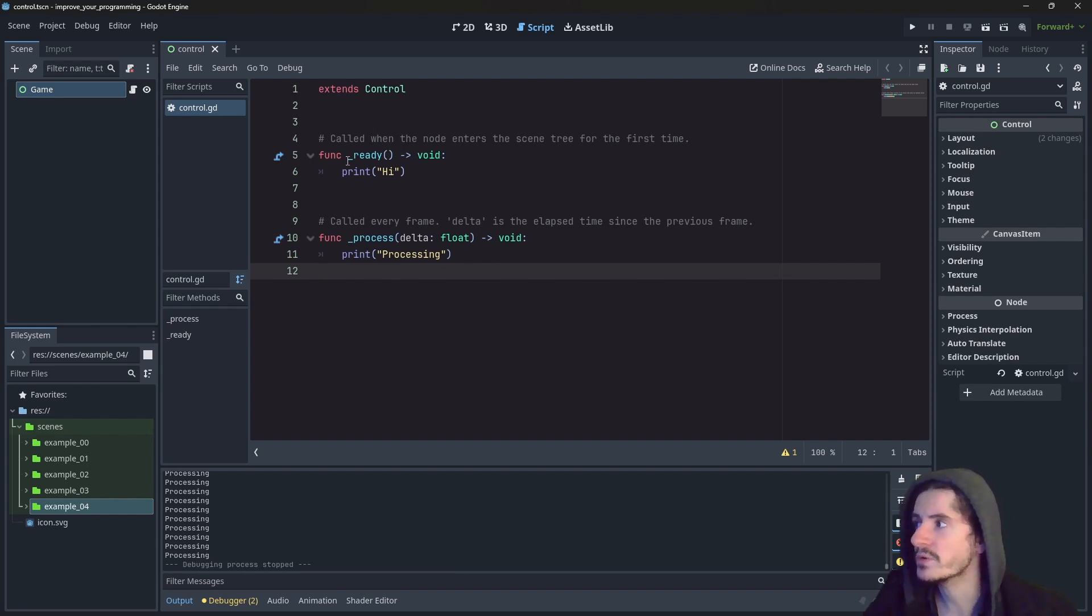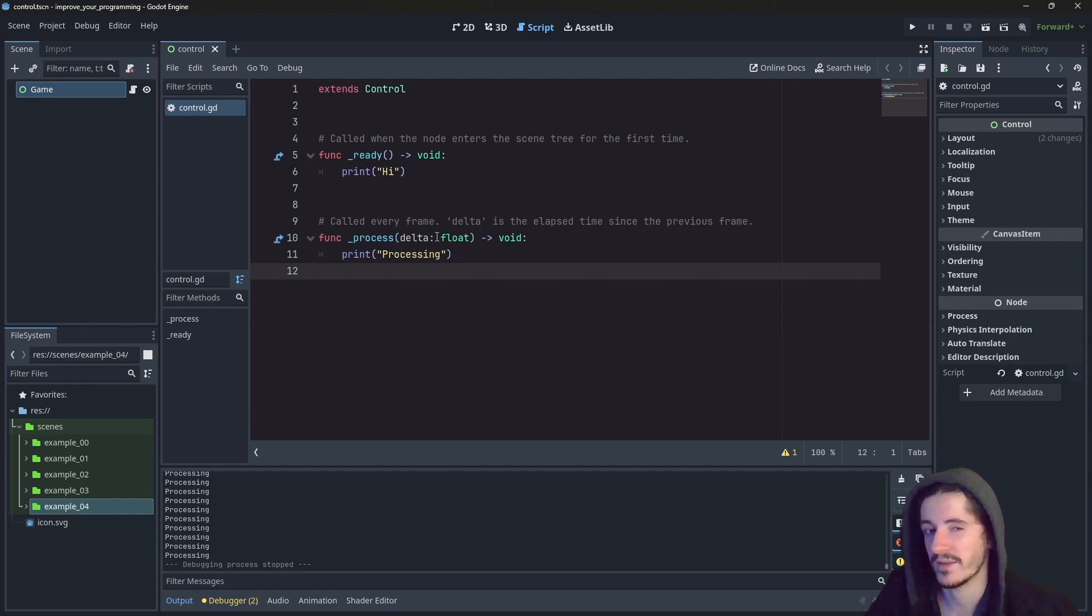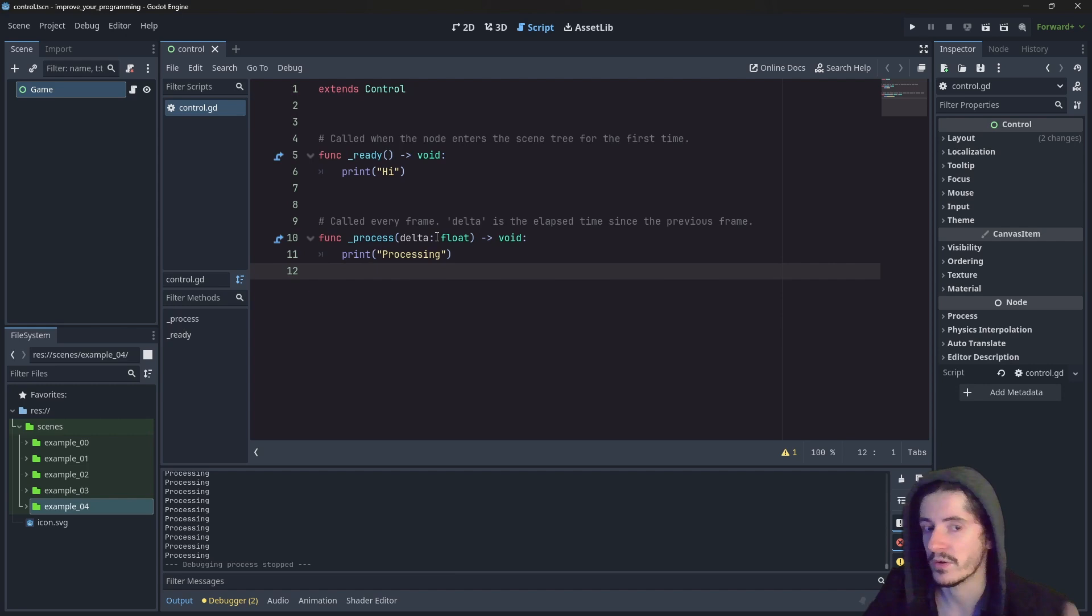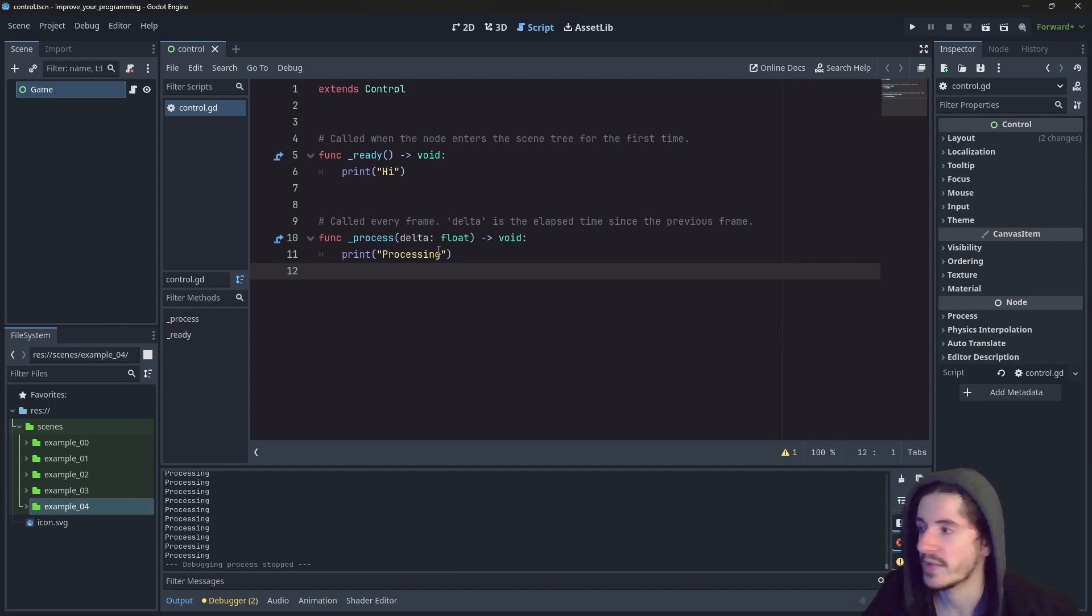So this is pretty much how you add instructions to the instruction flow of the game. You use those entry points, ready, process. And there are other entry points that we will see later on. And you weave in your instructions in there.